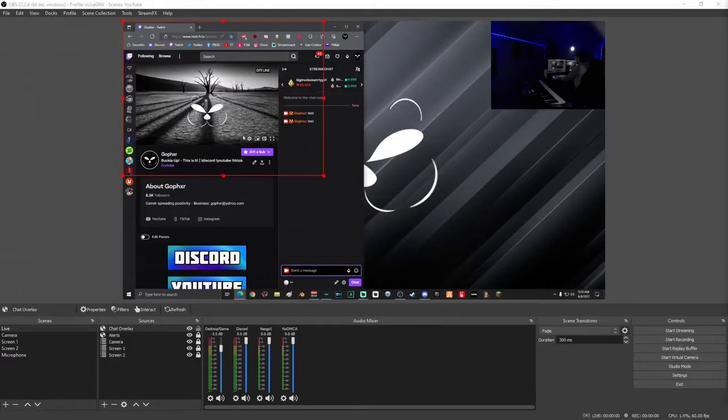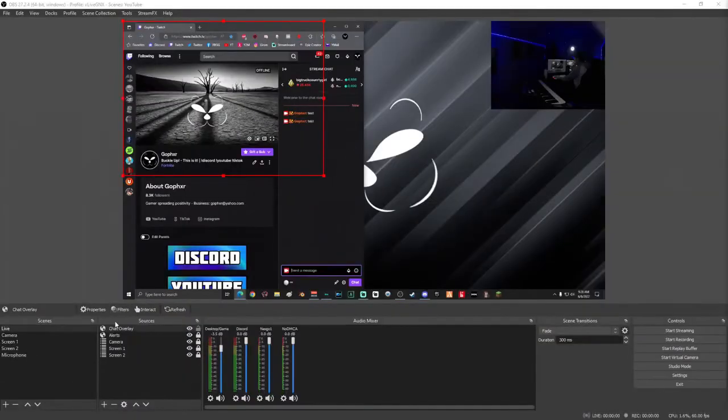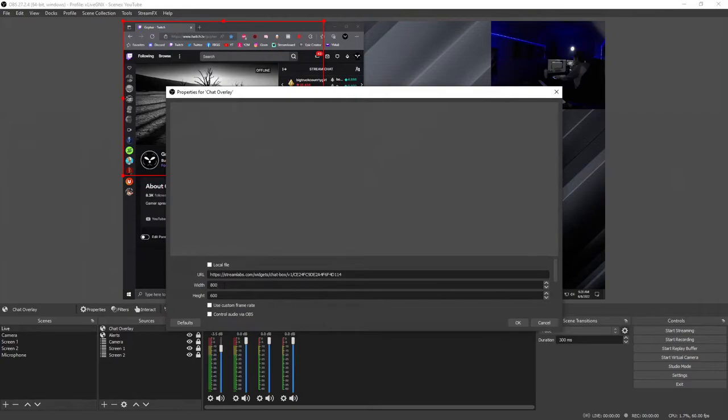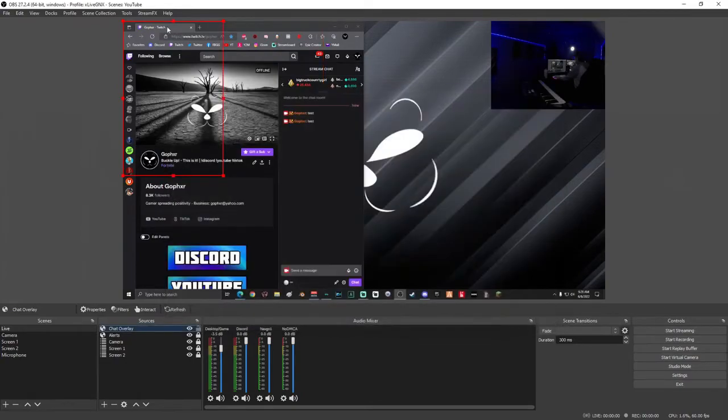Once you've got all of your chat settings proper, it's now time to adjust the size of your chat box so we can set it proper on your stream overlay. Go ahead and double-click Chat Overlay. What I'm going to do is make my chat box the exact same as my webcam box, so I'm going to adjust the width until I get close to the right size.